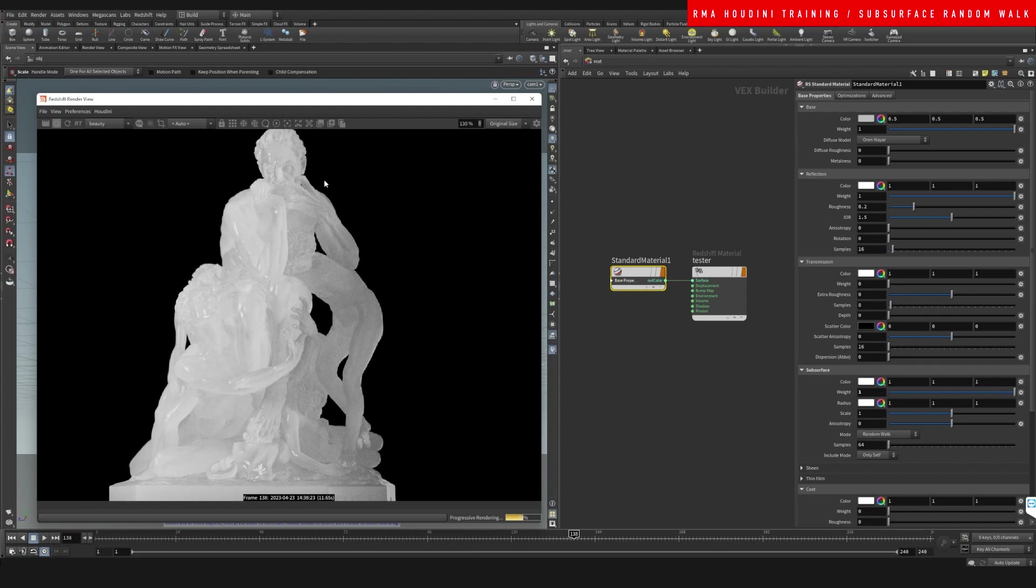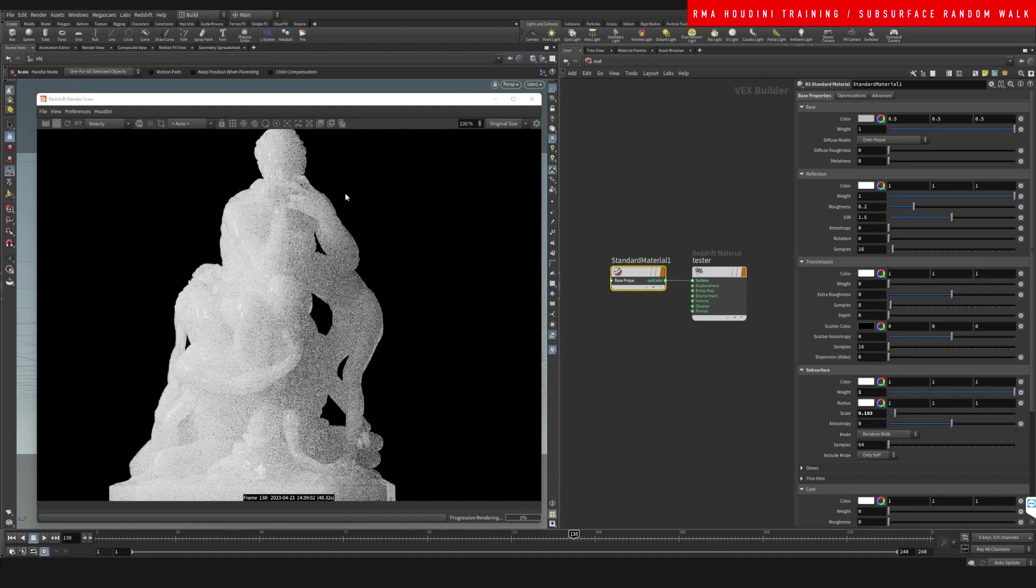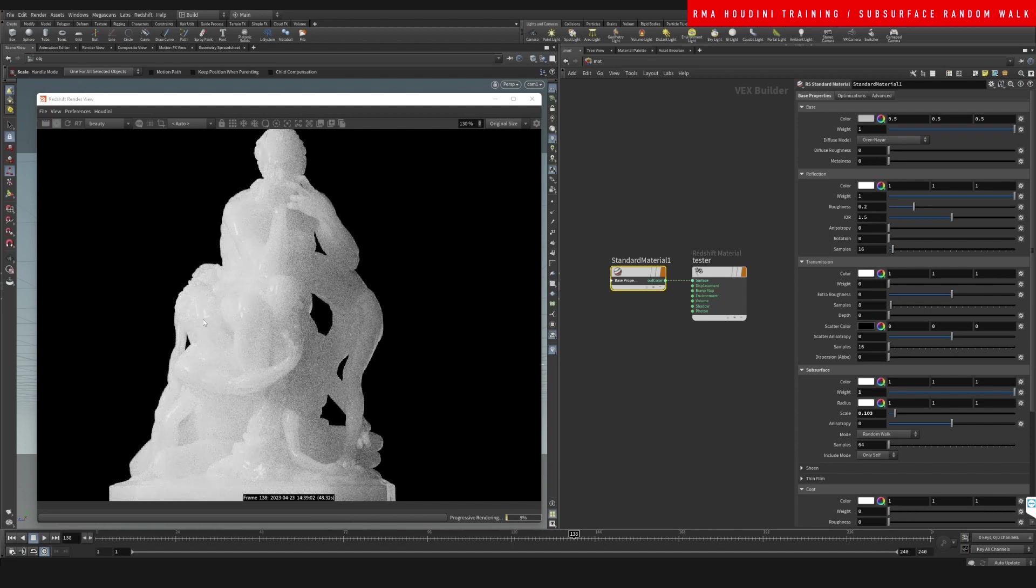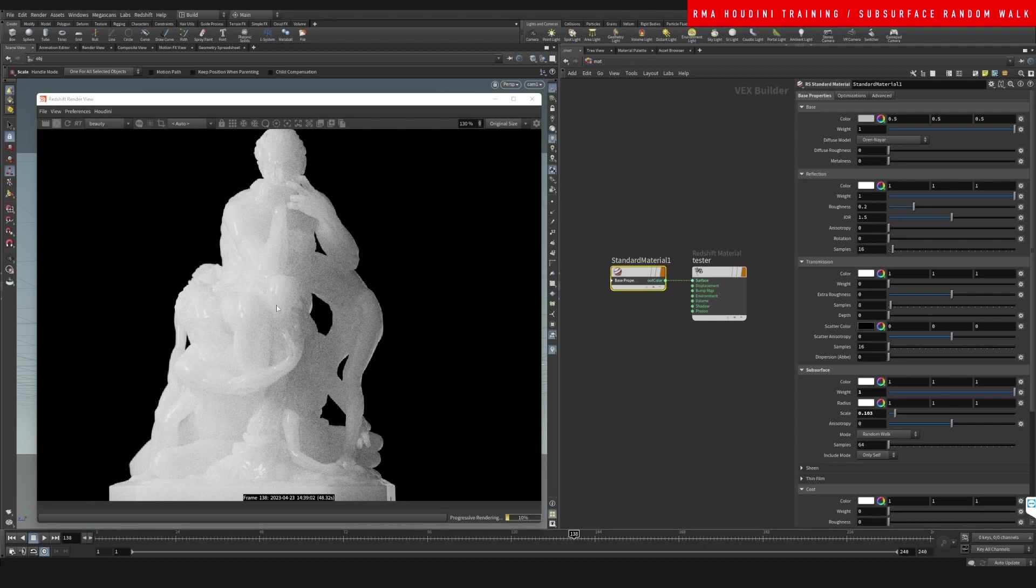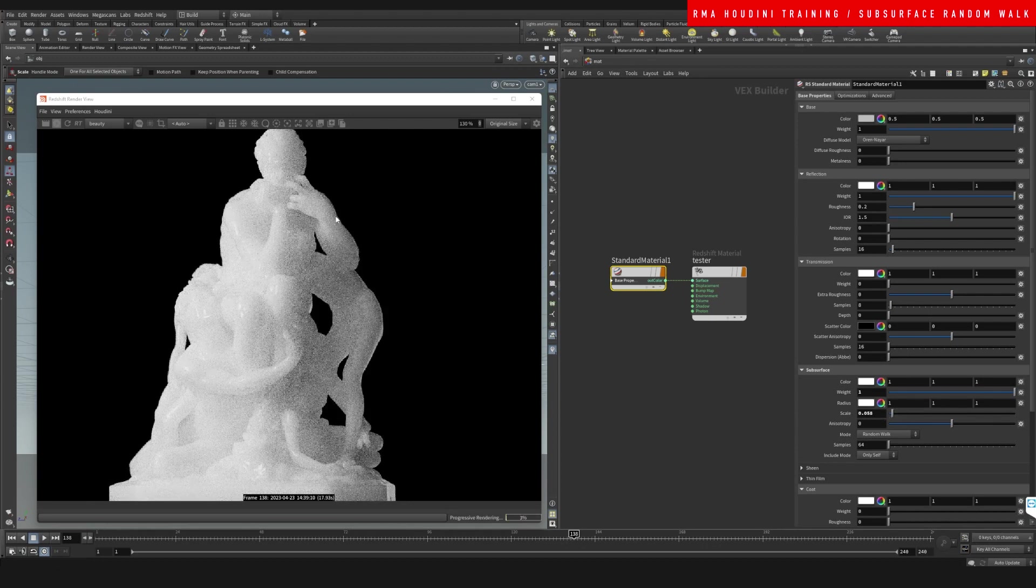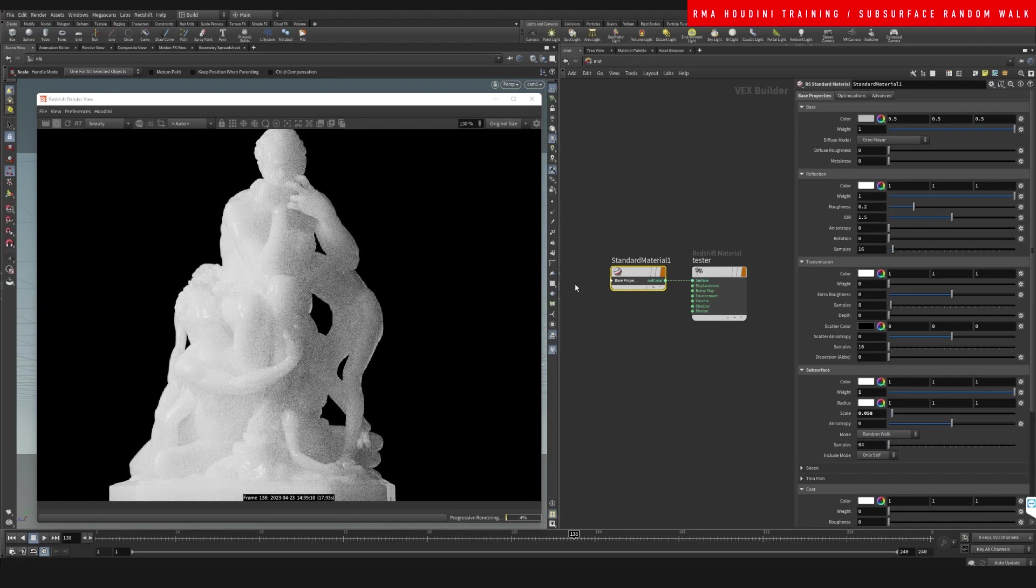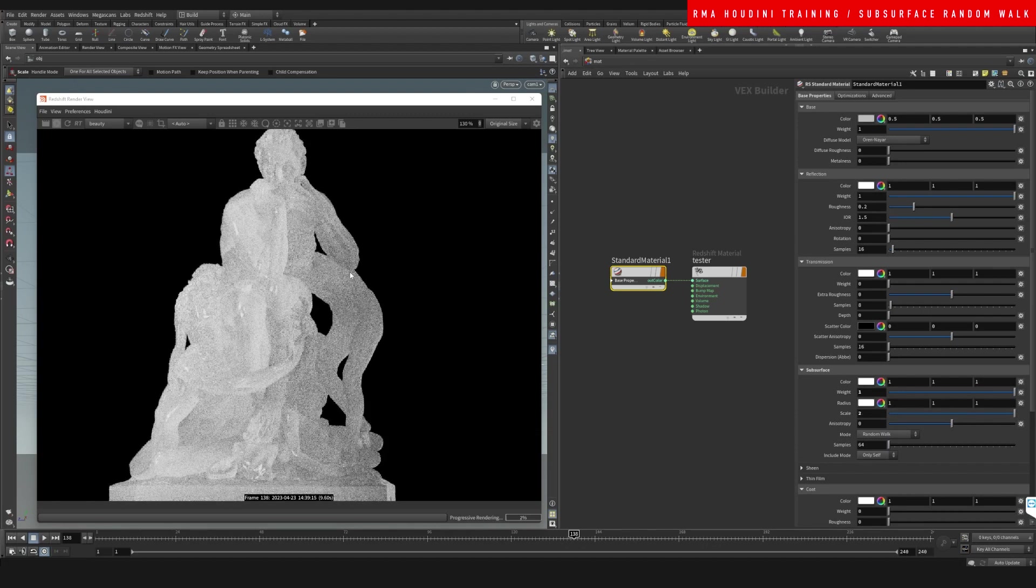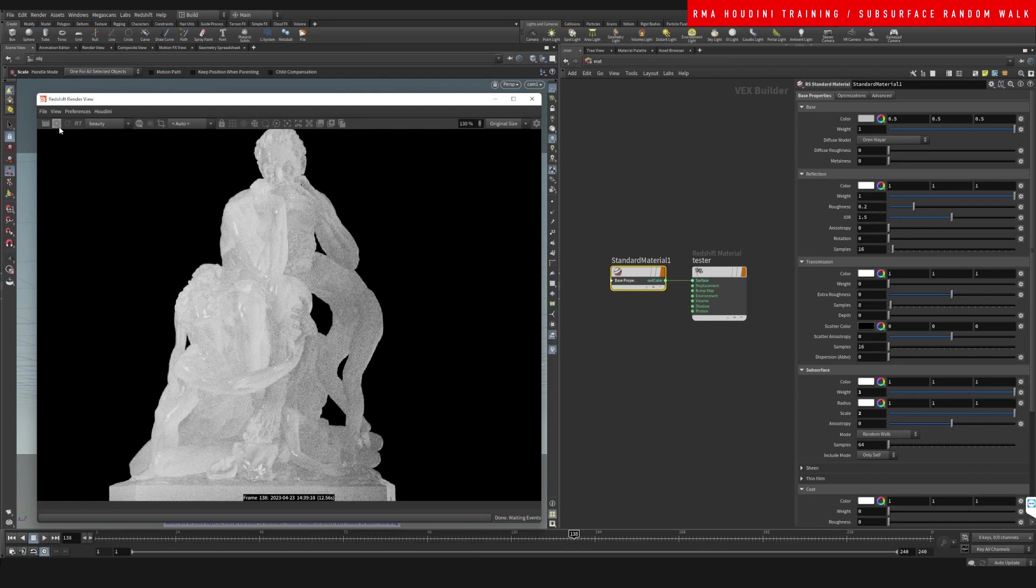The other thing that we can play with is the scale. The scale is going to dictate how deep the light penetrates on the object. So if we turn this down, it's kind of like going to be only on the top parts of the surface of the object. If we reduce it even more, it's like it penetrates very little. But if we increase it, that means the light is going to be able to travel deeper into the object.